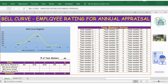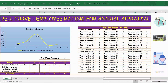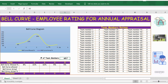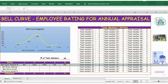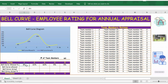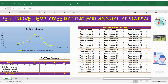Hello everyone, welcome back. In this video let's see how to match the bell curve while doing employee ratings for annual appraisal. Total team members strength is 60, that's what we have taken for this example. The ratings are one to five — one is the best and five is the least. Here we have the HR instruction: the bell curve percentage allowed is 8% for rating 1, 32% for rating 2, 60% for rating 3, and 5% each for ratings 4 and 5.